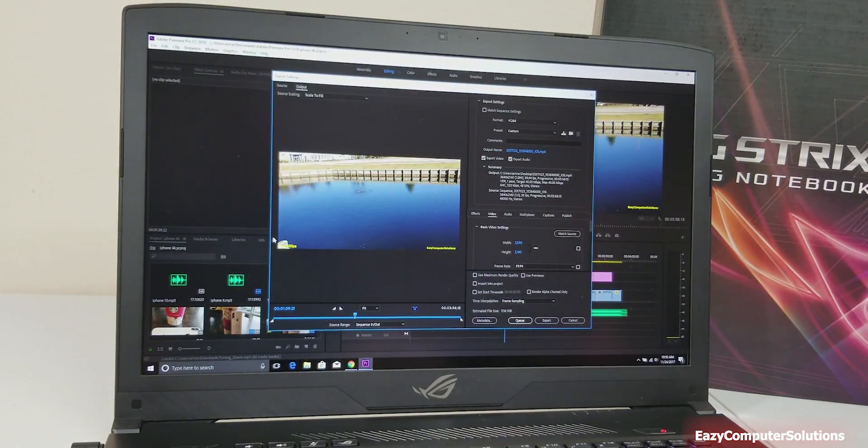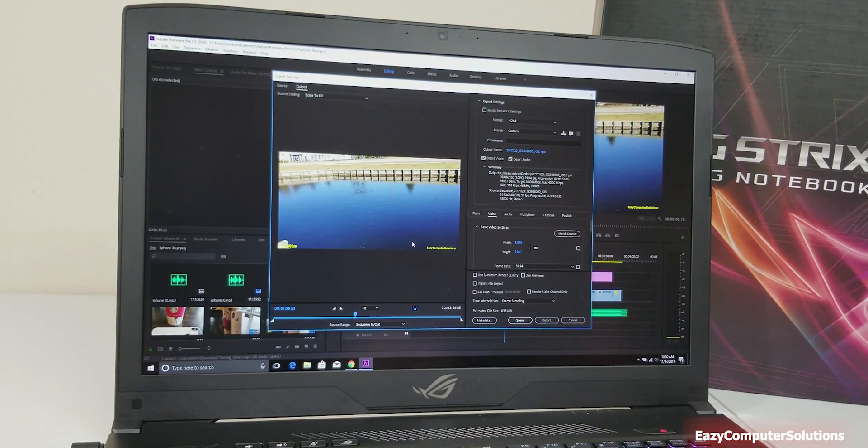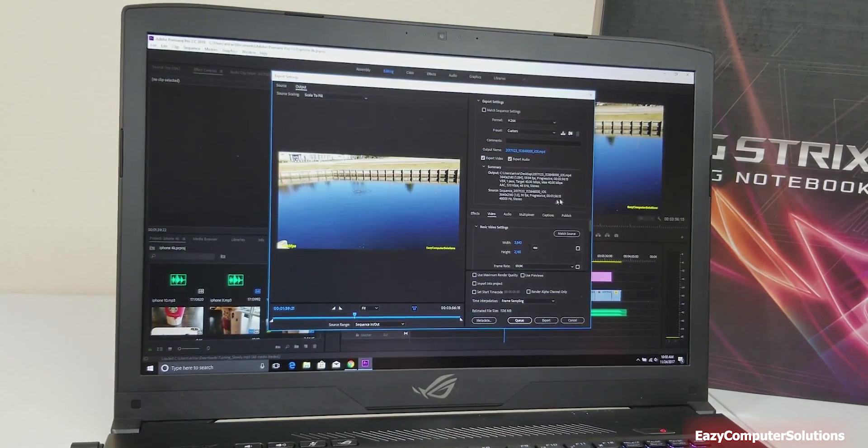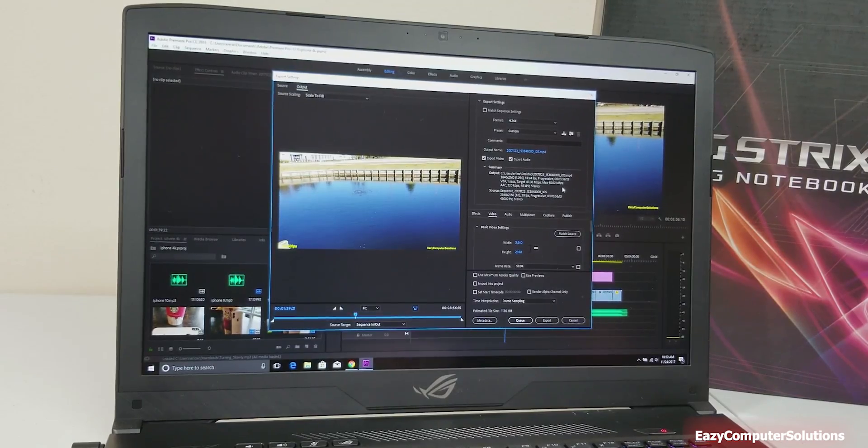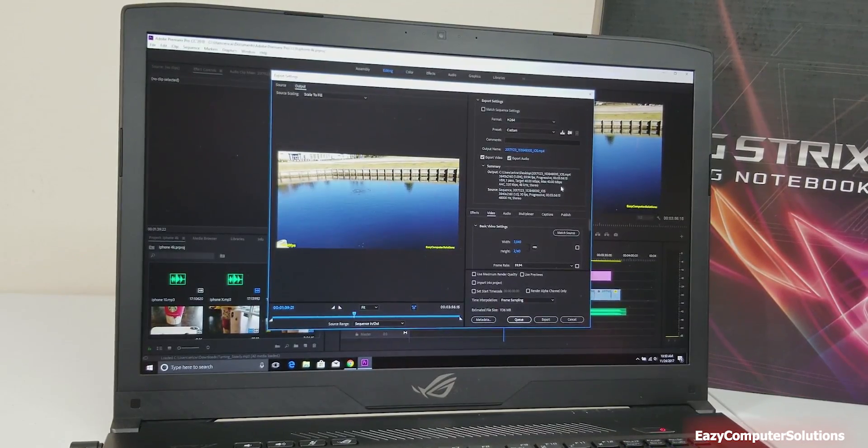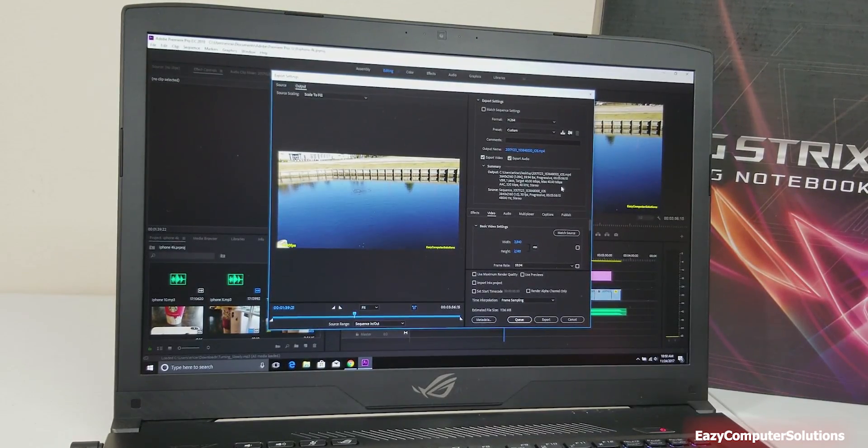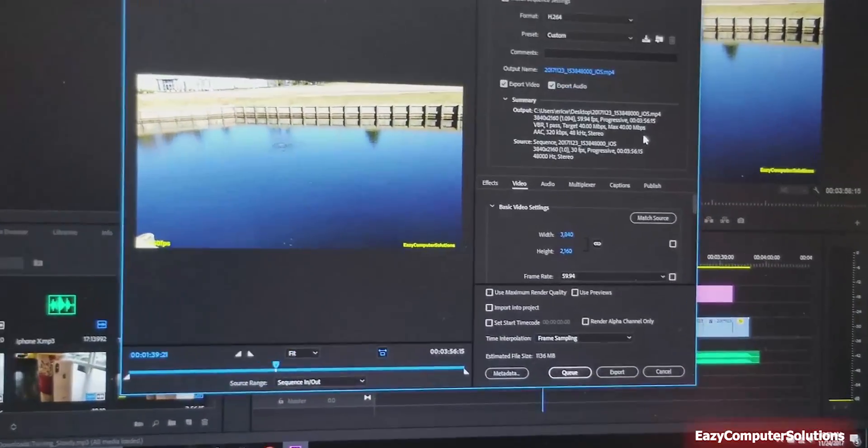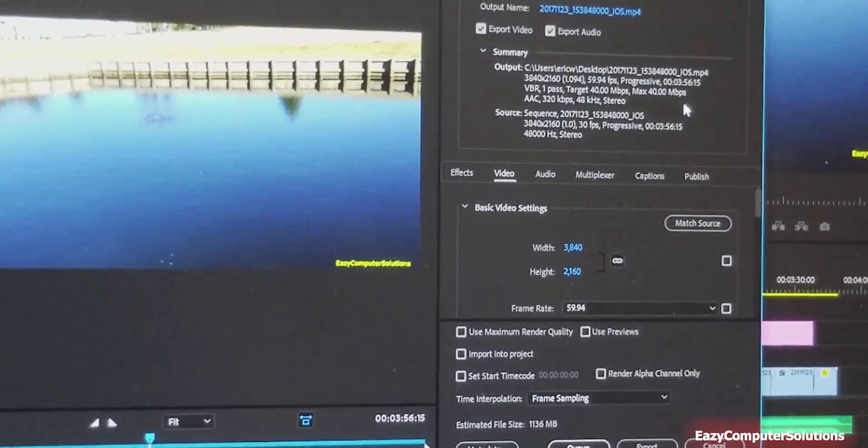All right, so let me show you guys the higher frame rates here with Adobe Premiere Pro. I'm gonna zoom in a little bit.